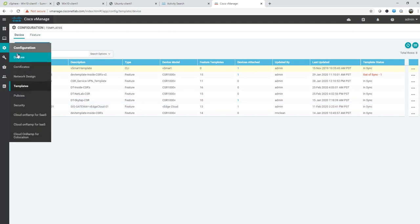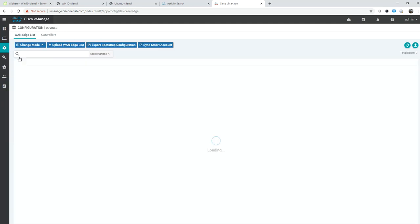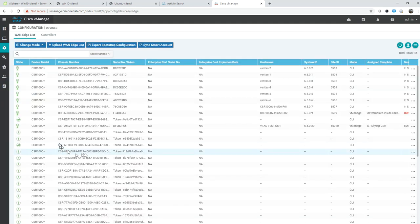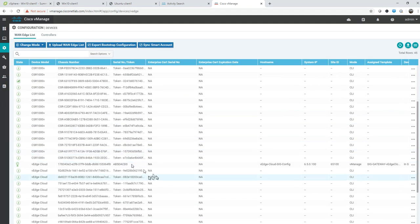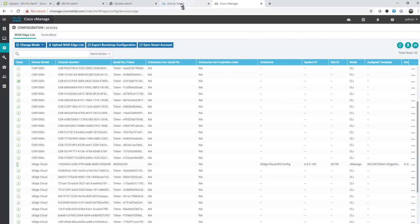If I go to the vEdge device, you can see the final template gets applied here.